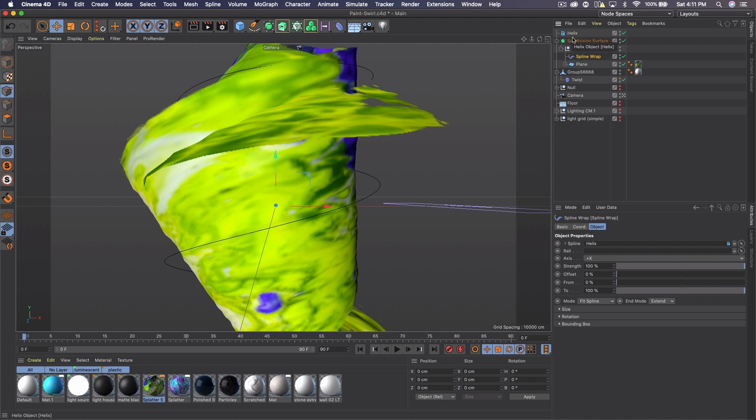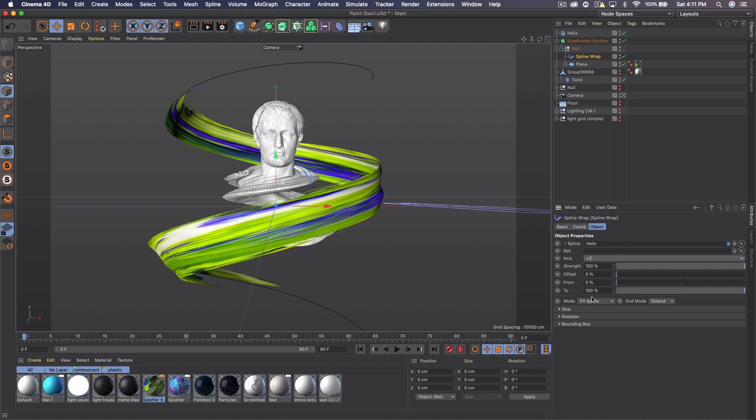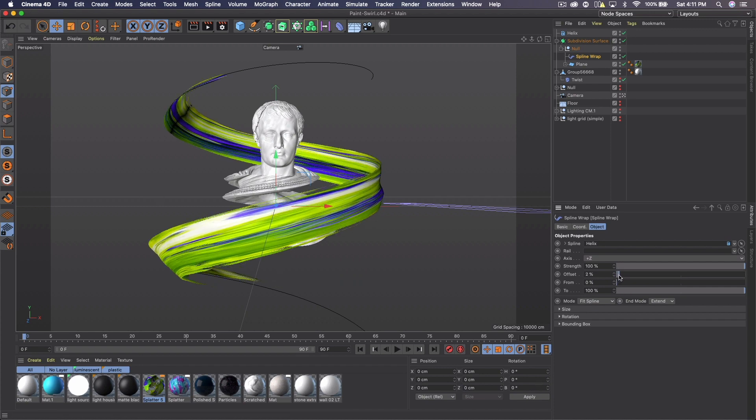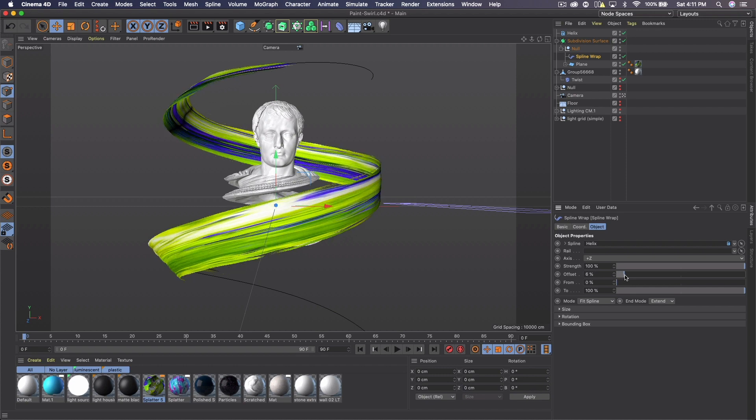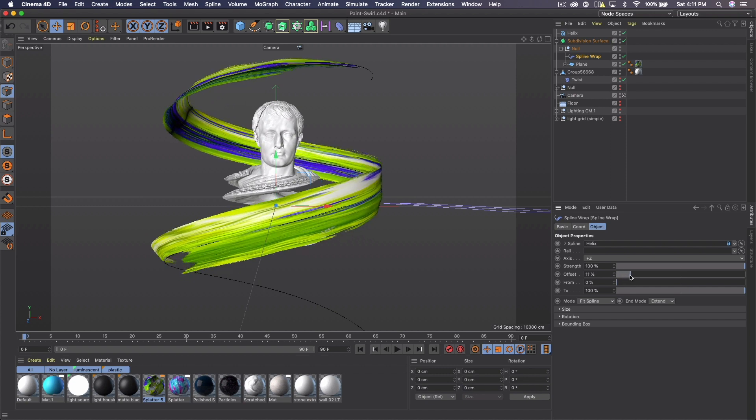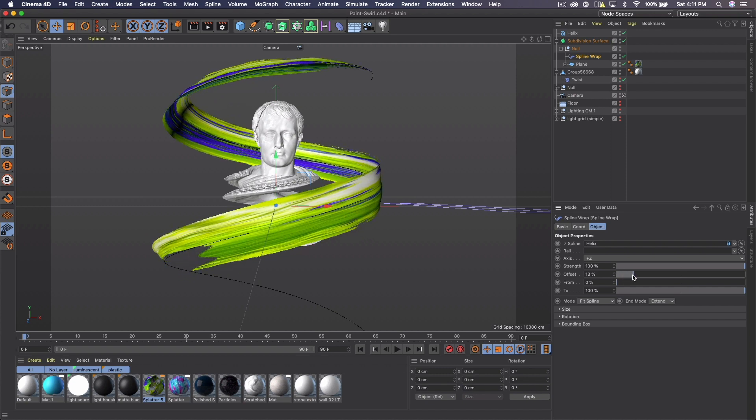But set the axis to plus Z and there we have our brush. Now I brought my offset up to close to 13, about there. So we can see the end of it up there and the end of it down here, which is what I was going for.